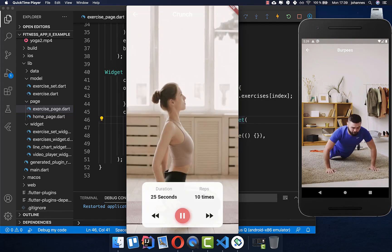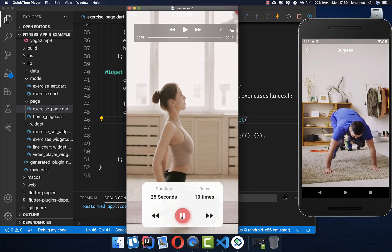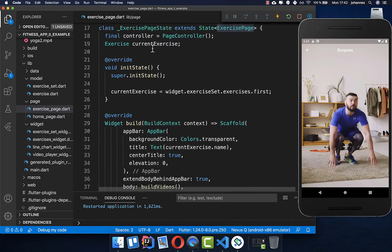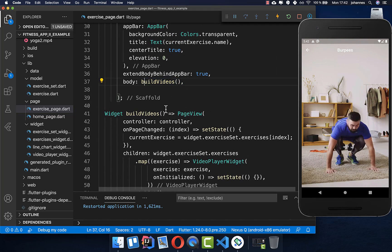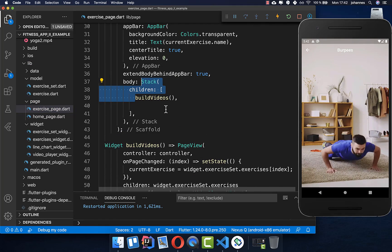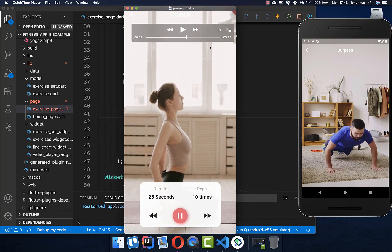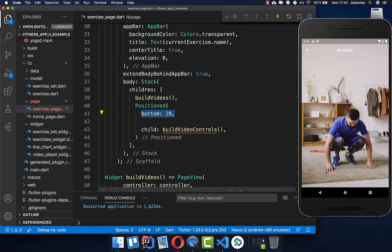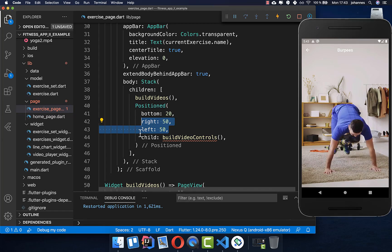Now we want to create the overlay on top of the video to control it — stopping and starting the video and navigating to the next or previous video. We go back to our exercise page and wrap the videos inside a stack, then add the overlay at the bottom with 20 pixels of bottom spacing and some left and right margin.